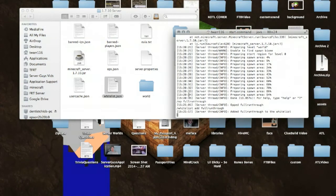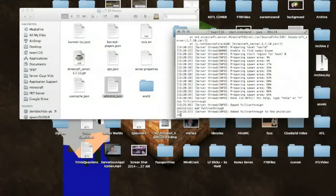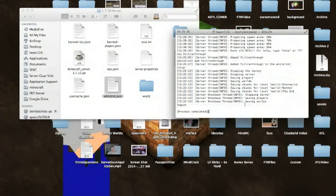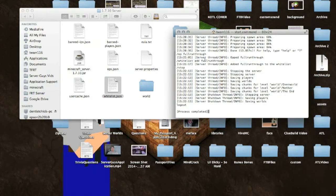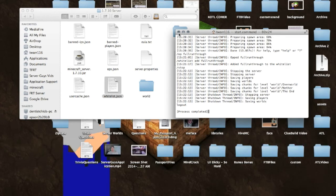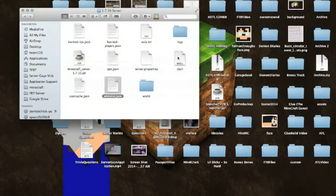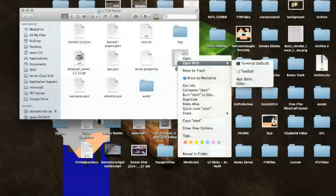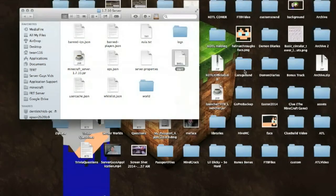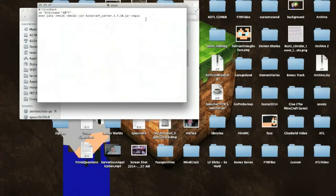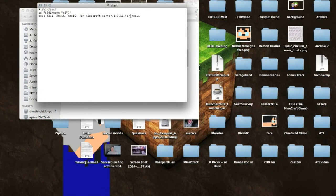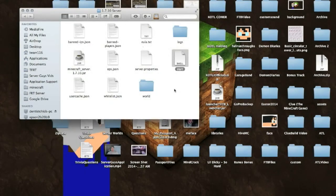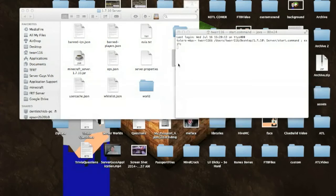And I said I was going to show you what that GUI is, so I'm just going to type in backslash stop, and that will save your server, and that means it's not going to be open. As long as it's stopped, no one can get on. So I'm going to quit that. I'm going to open up my start.command with text edit, and I'm going to get rid of the no GUI right there, save it, quit, and run it again.